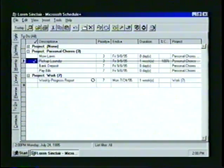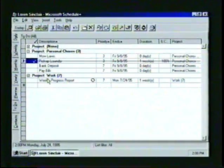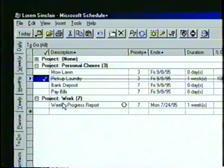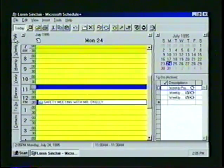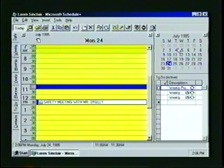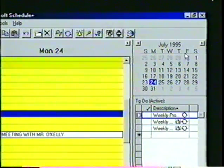Notice that the project Work now appears on the to-do list along with the Weekly Progress Report task. Another important feature of Schedule Plus is the ability to copy a task directly from the to-do list to the appointment book. Let's select the Daily tab, which holds our appointment book and active to-do list. Then using the date navigator, we'll move the appointment book date to Friday, September 8th.